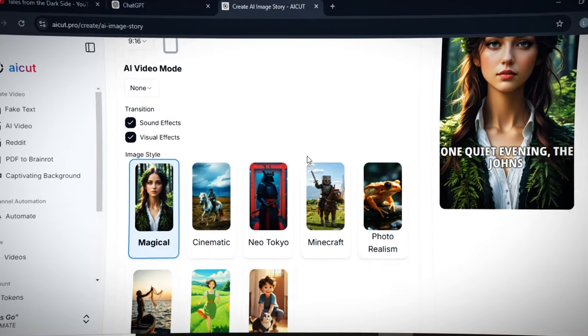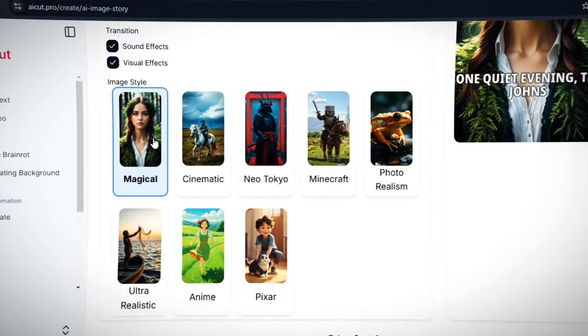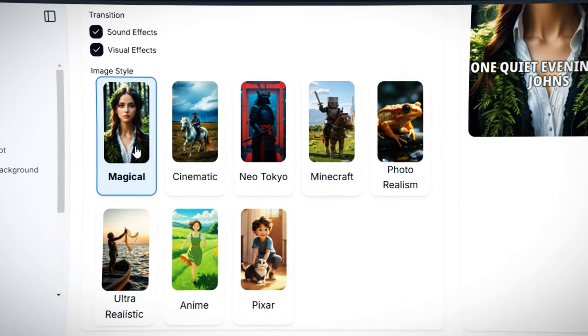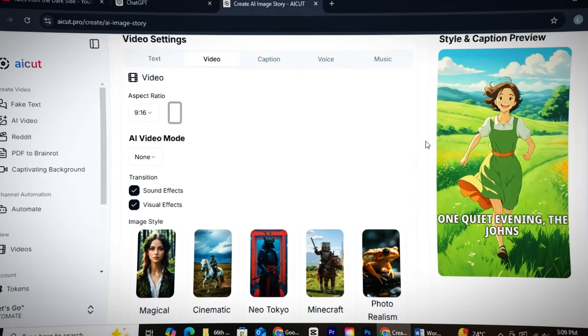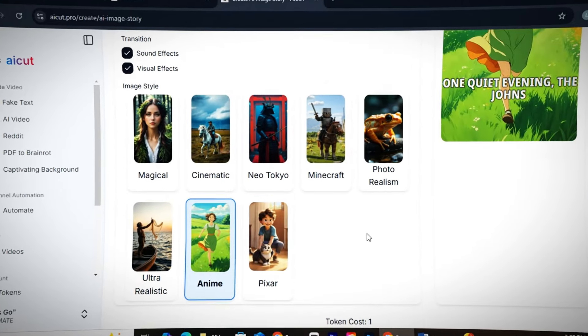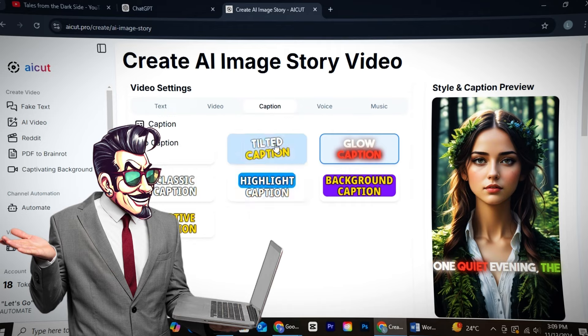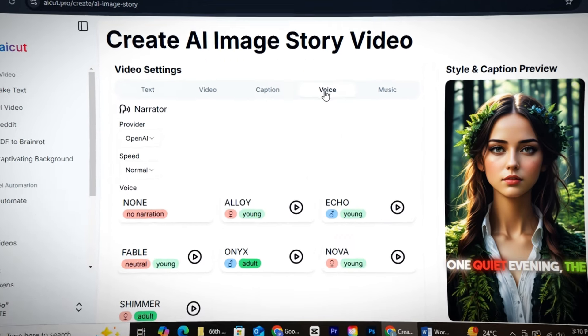Next, choose an image model for your video. For horror videos, I've found the Magical Image Model, Neo Tokyo Image Model, and Anime Image Model to be the best. You can choose any one of these three. After that, simply pick a caption template for your video. No big deal.